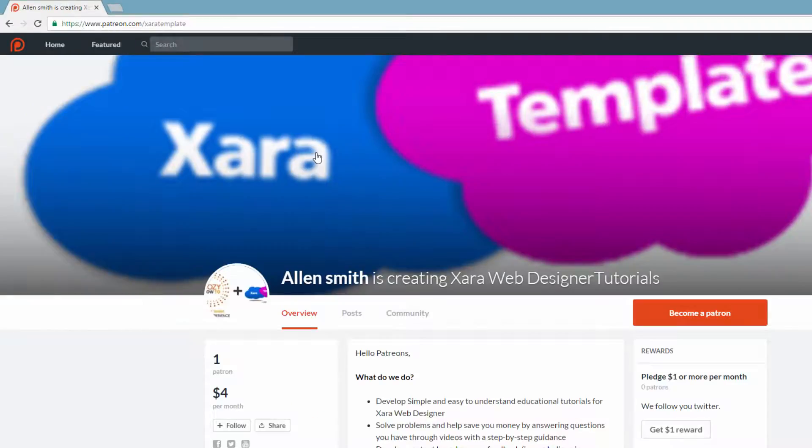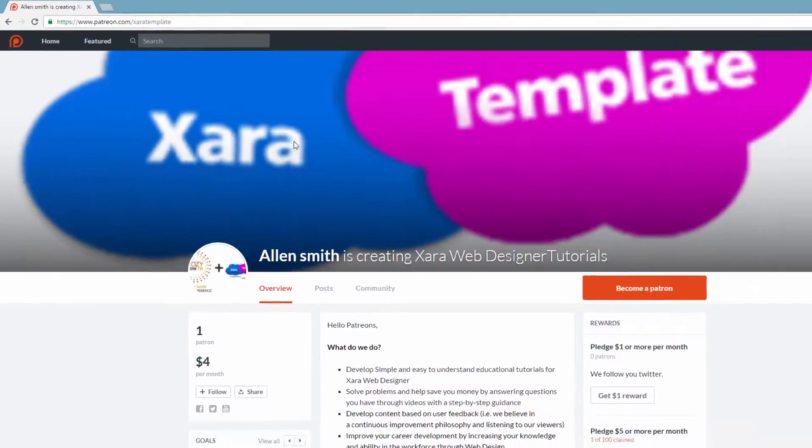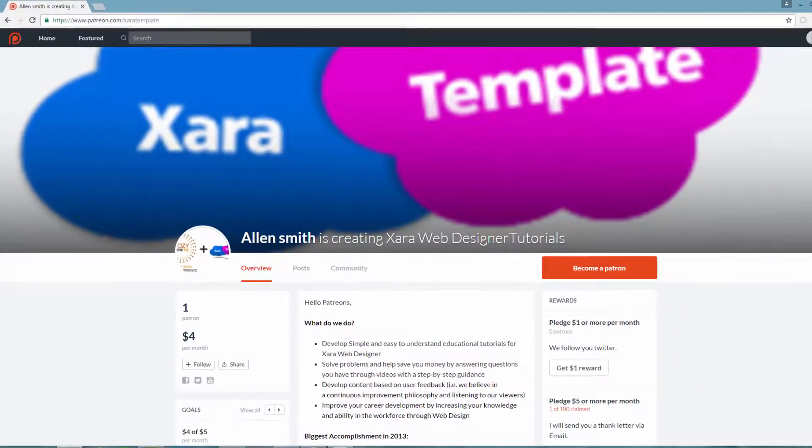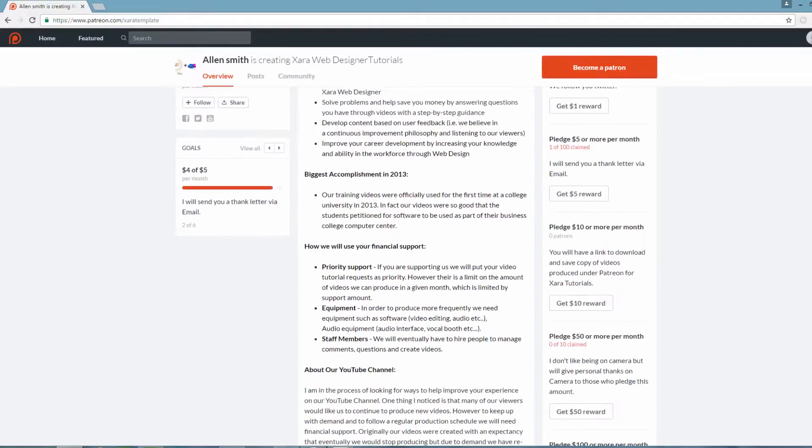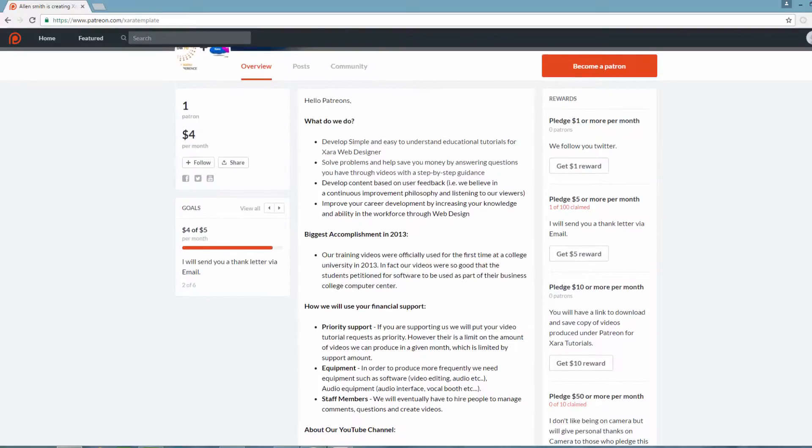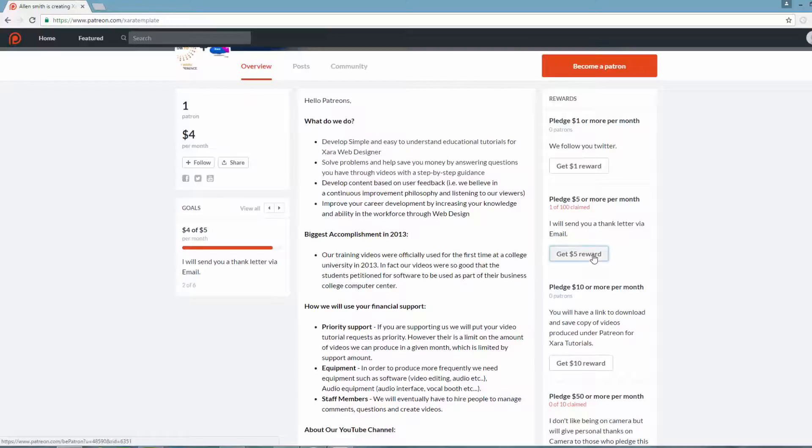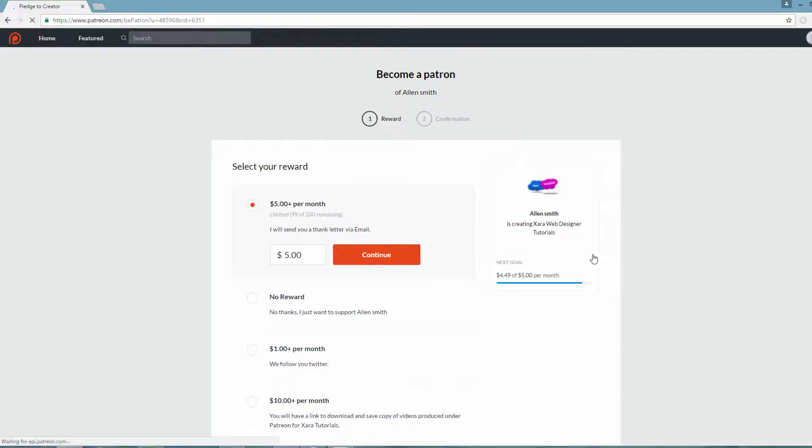If I click on that, you'll see that it takes us to the page for our XR Web Designer training videos. On this page, we're going to scroll back down to the bottom towards the rewards section. Under this section, we would pick $5 reward or whatever reward you want to use. Next, you'll be on the donation page. In this case, we want to donate $5, so let's go ahead and hit continue.